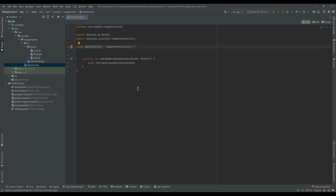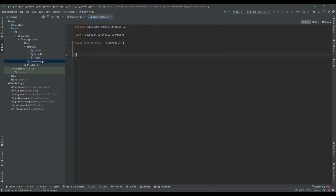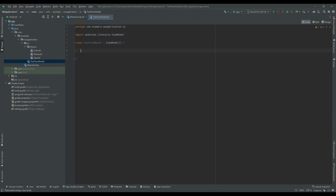I'm inside Android Studio where I have created one empty project. Along with that, I have added one ViewModel which is TestViewModel. In this example, first we are going to create a normal flow and we will see what the problem is with the normal flow, and in the second step we will see how we can fix that problem. So first I will create one normal cold flow.